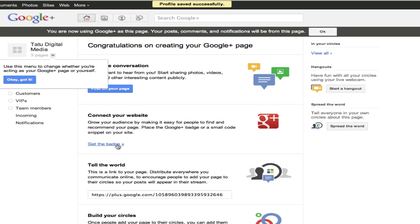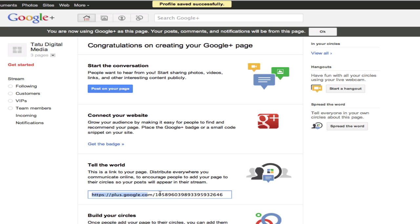This is going to take you to the last page. It's going to give you your Google URL. You've got to use all those numbers, but you can use a bit.ly link — you can use a number of URL shorteners to make that a little easier. I'll show you how to do that in another video.